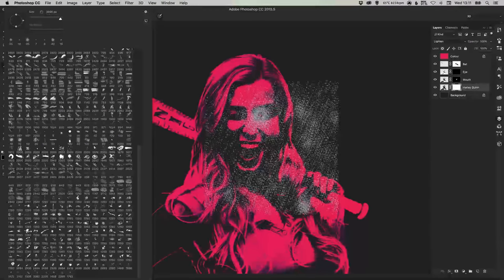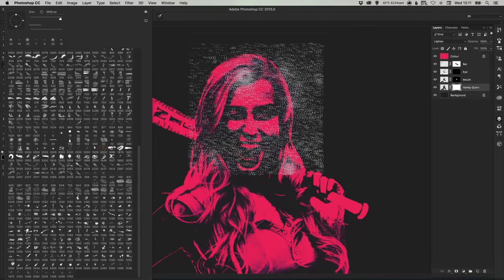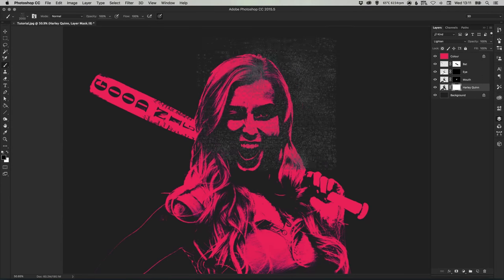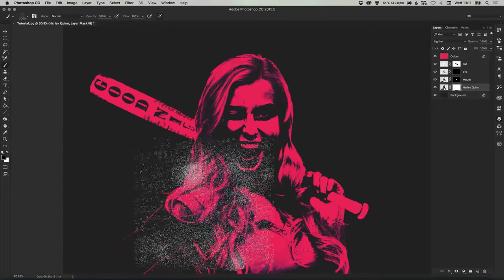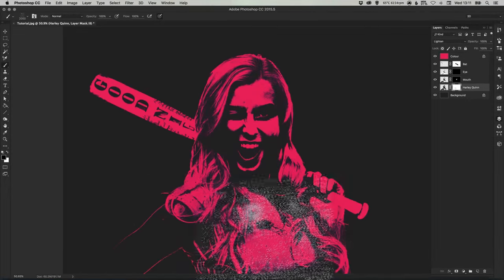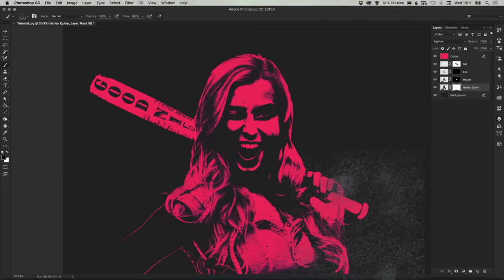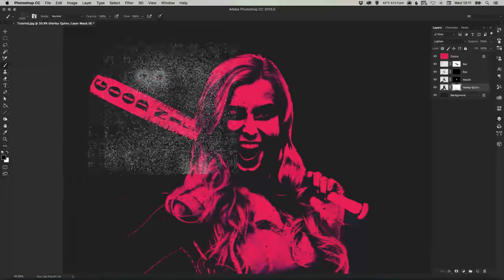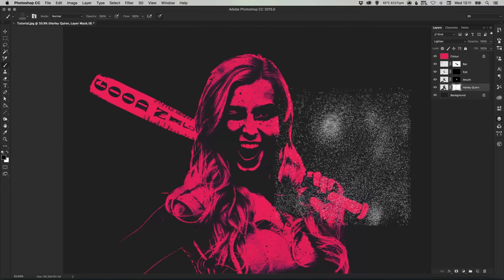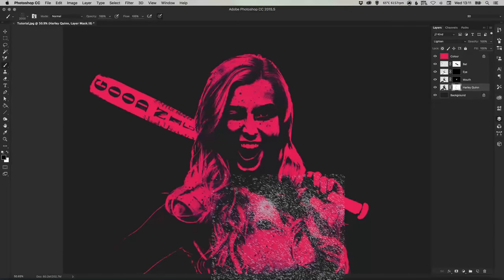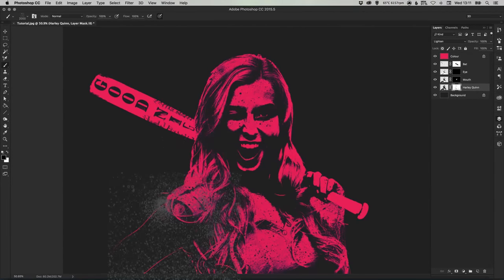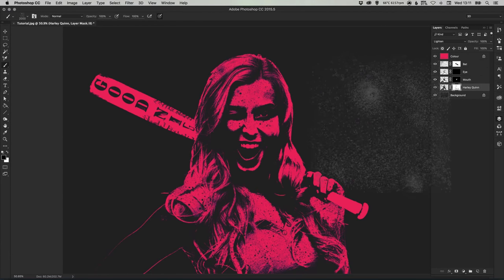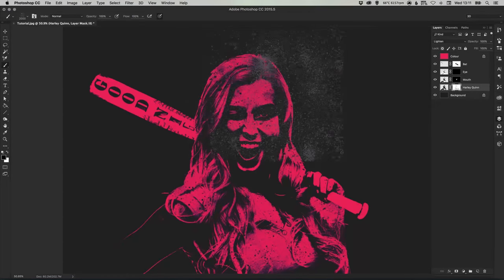So let's just click a splatter brush here and start just left clicking, just a single click, and applying some splatter brushes to Harley Quinn.